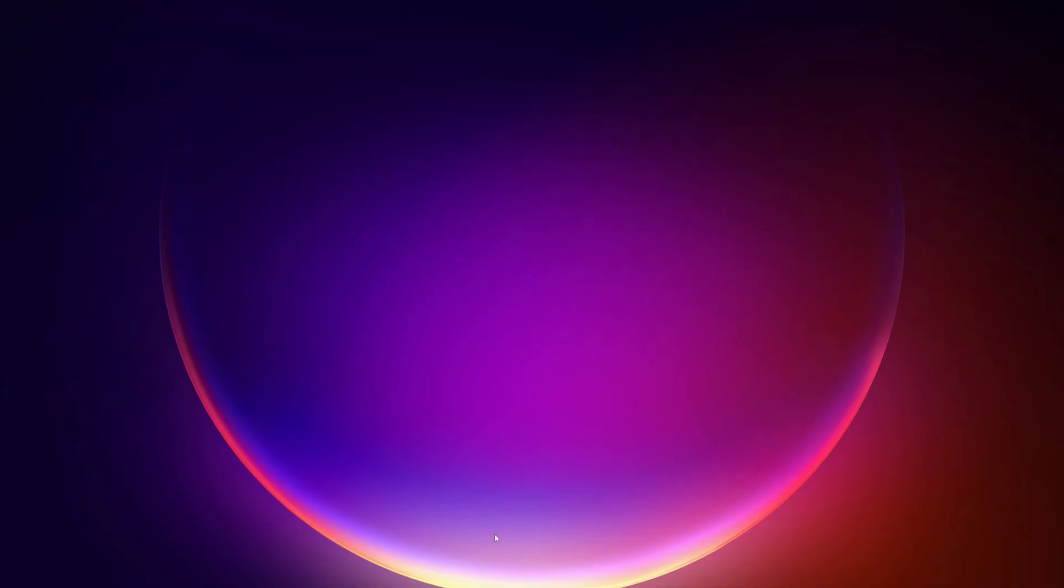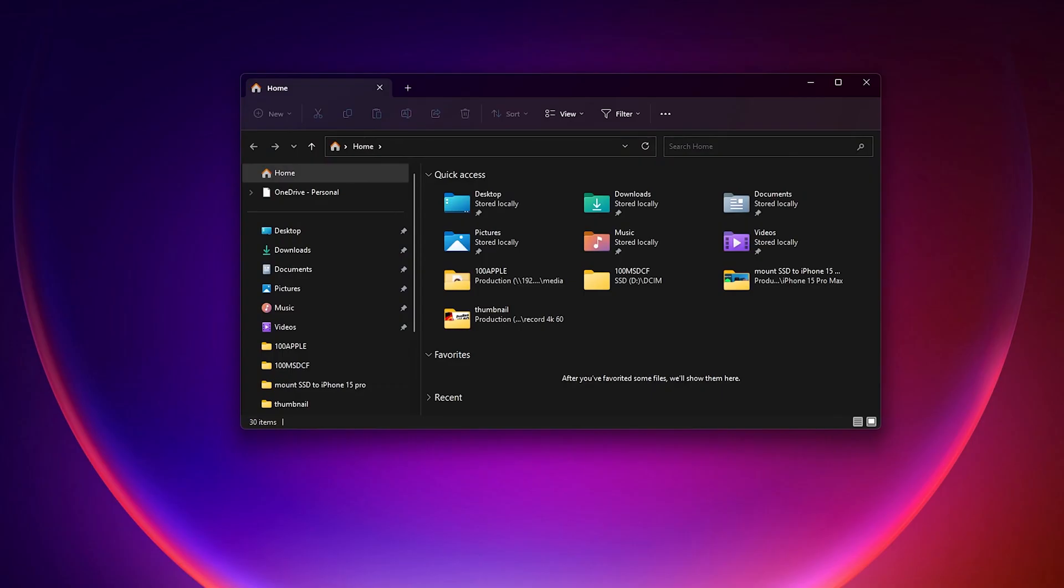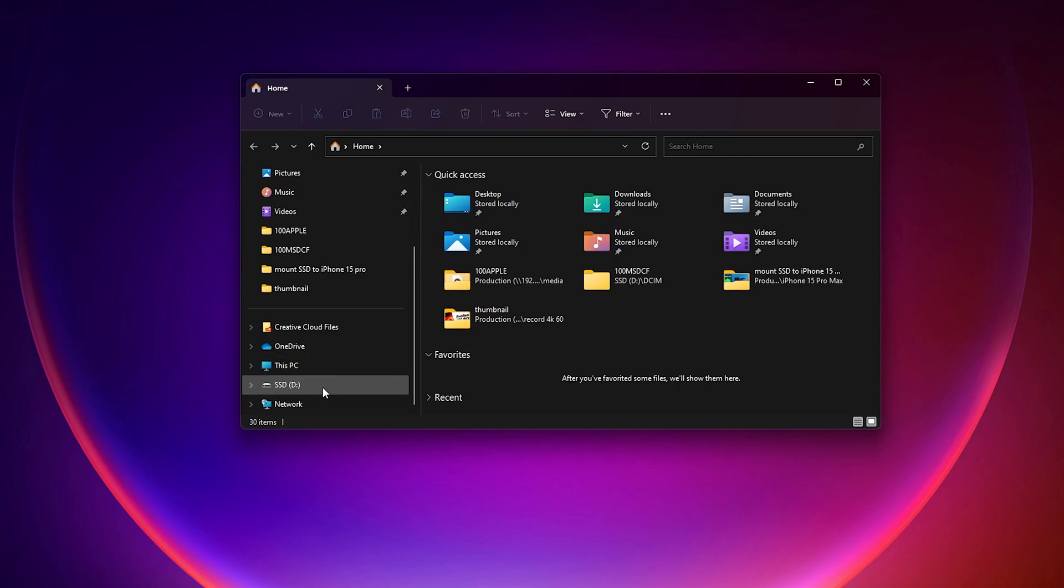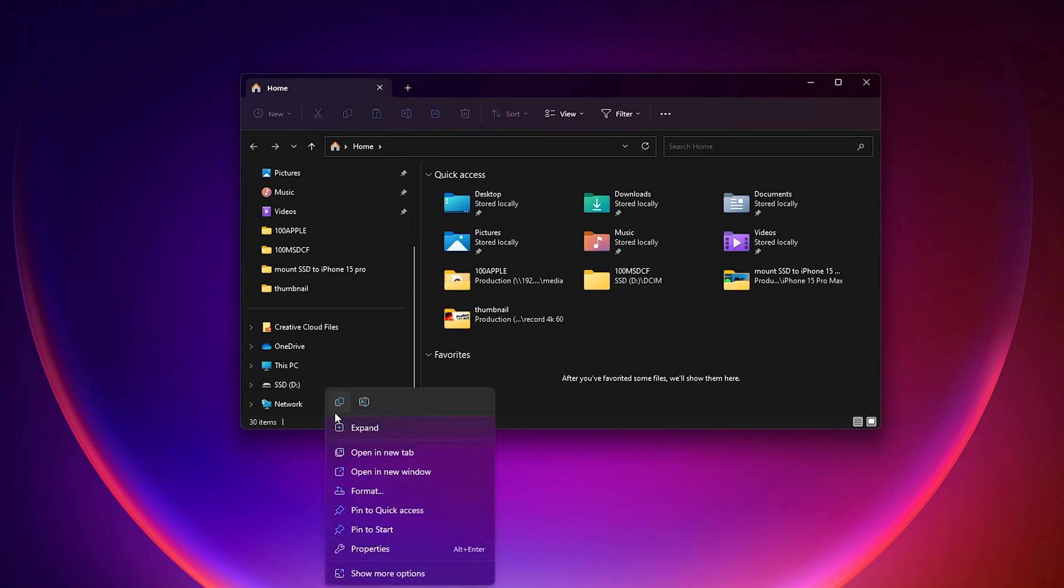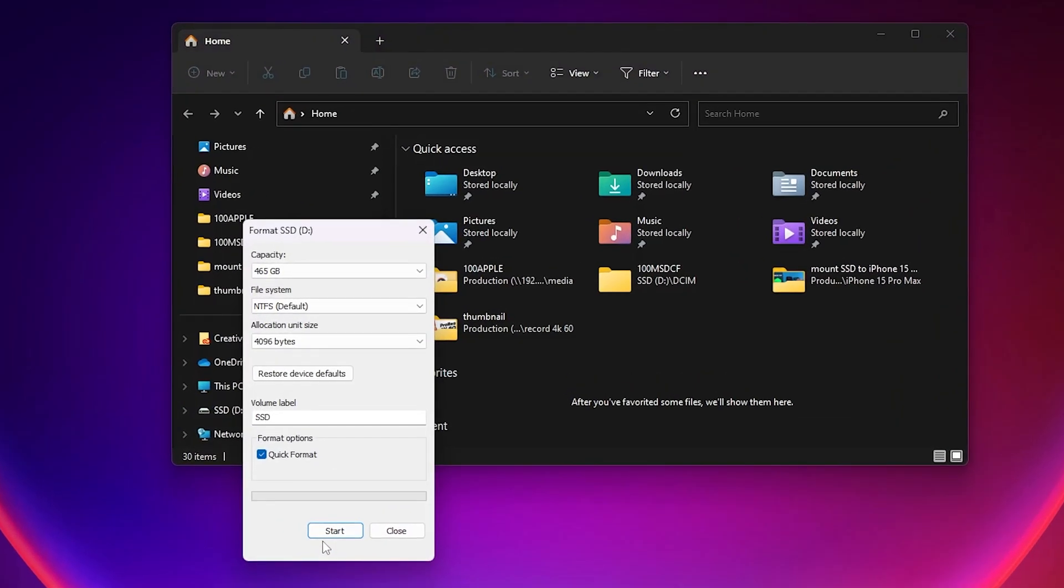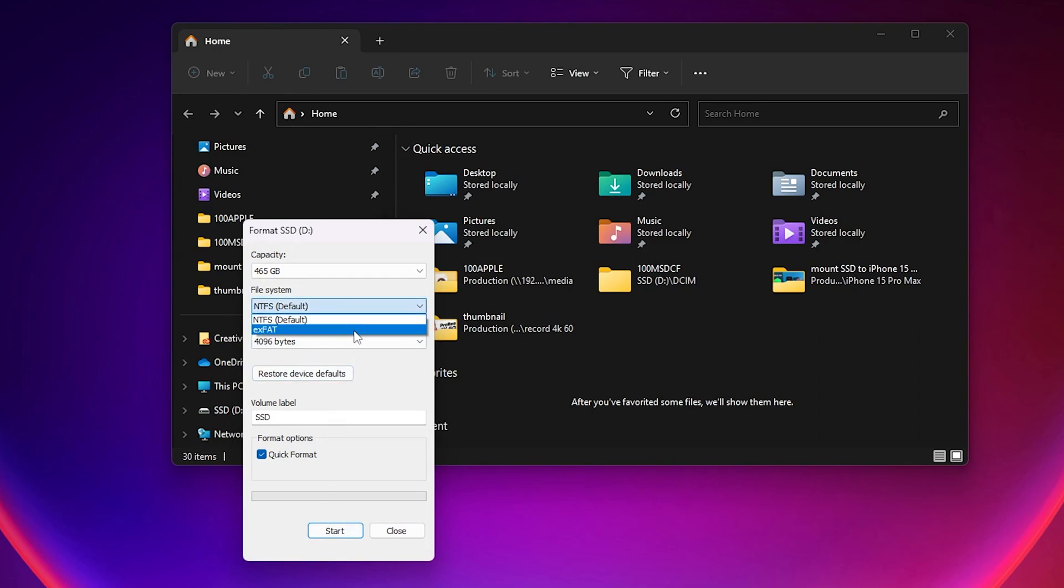On a Windows computer open the file browser, search for your SSD, do a right click on it and hit Format. In the Format prompt go to File System and select XFAT. Then hit Start.